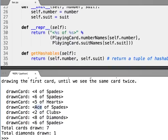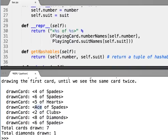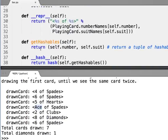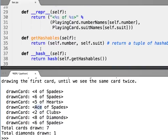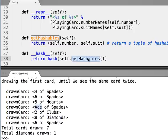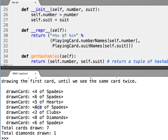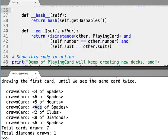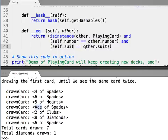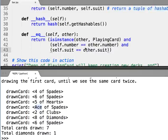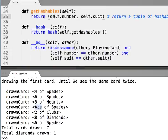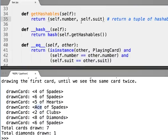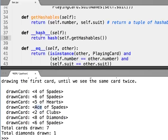So now we have init and repr. We also want this to be hashable, because we want to be able to put instances of playing cards into a set. So we have our getHashables. To tell if two playing cards are equal, we make sure that the other one's a playing card, and we make sure their numbers are equal and their suits are equal. For that reason, our hashables are number and suit. Great, so now we can test for equality and put these things in a set.